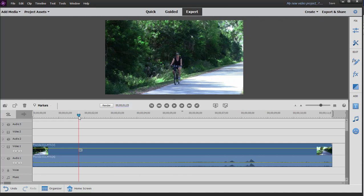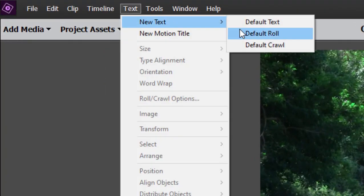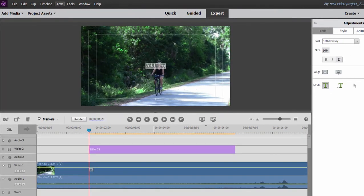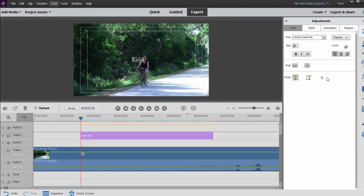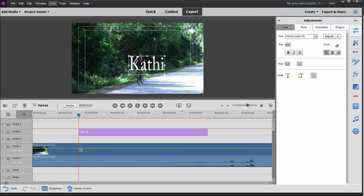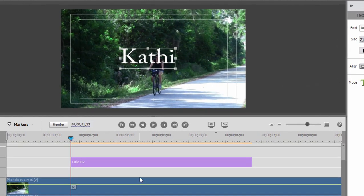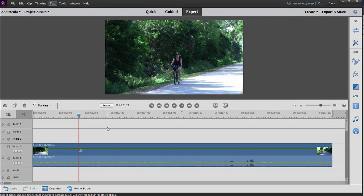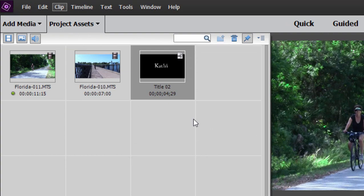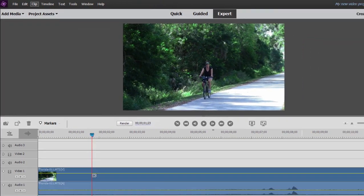Now before we open up the tracking tool, I do want to do one thing here on the timeline. I'm going to go up to the top of the program, select text, new text, default text. I'm just going to type in the name Kathy here. And I'm going to make it larger just by selecting the text block here with the selection tool, and then dragging a corner of it like that. And once I've made that title, I'm going to select it here on the timeline and delete it. It seems like a strange thing to do, but what I've done is that I've created the title and made it into a media clip that's here in our project assets panel. I'll show you why I did that in a moment.